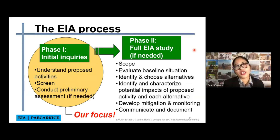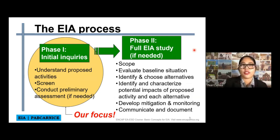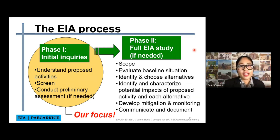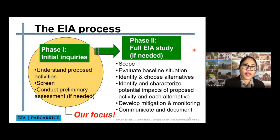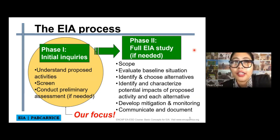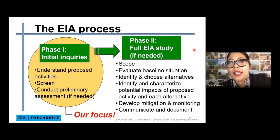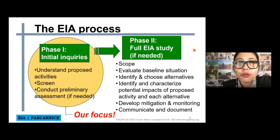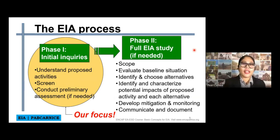However, if the project requires a full EAA, then this will be the process: we will do the scoping, the public scoping, evaluate the baseline situation, identify and choose alternatives, identify and characterize the potential impacts of the proposed activity and each alternative, then develop mitigation and monitoring, and of course communicate and document.